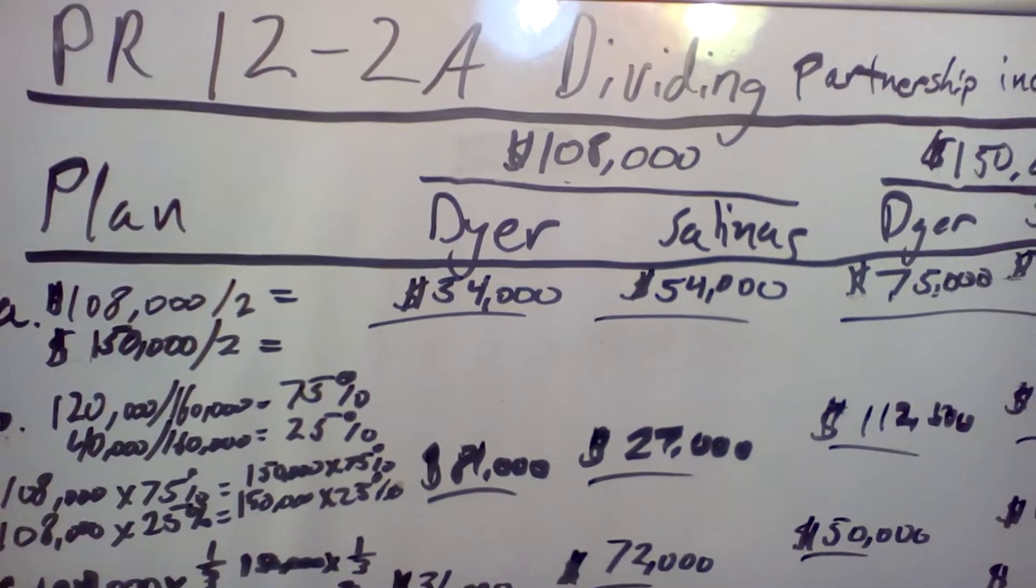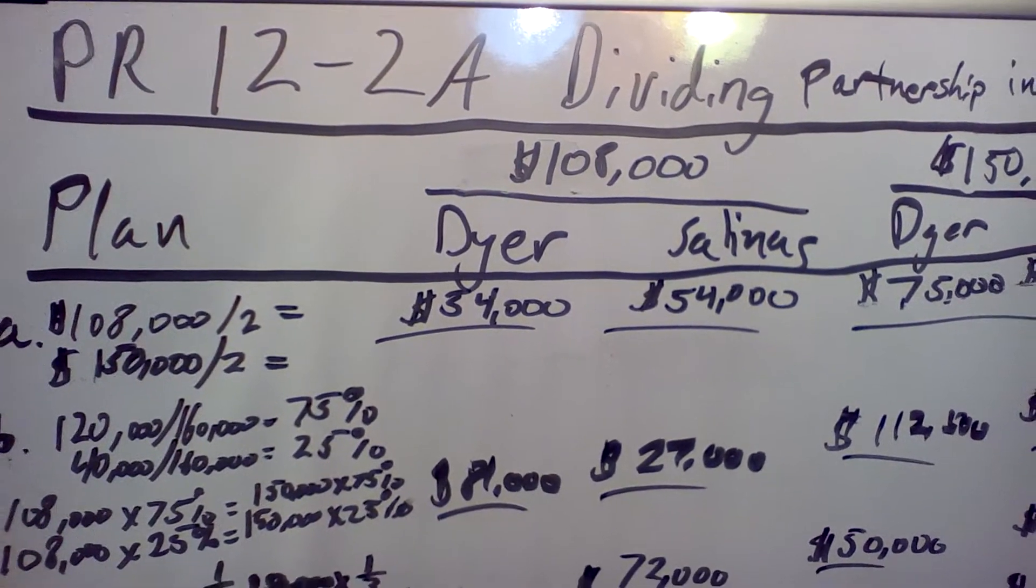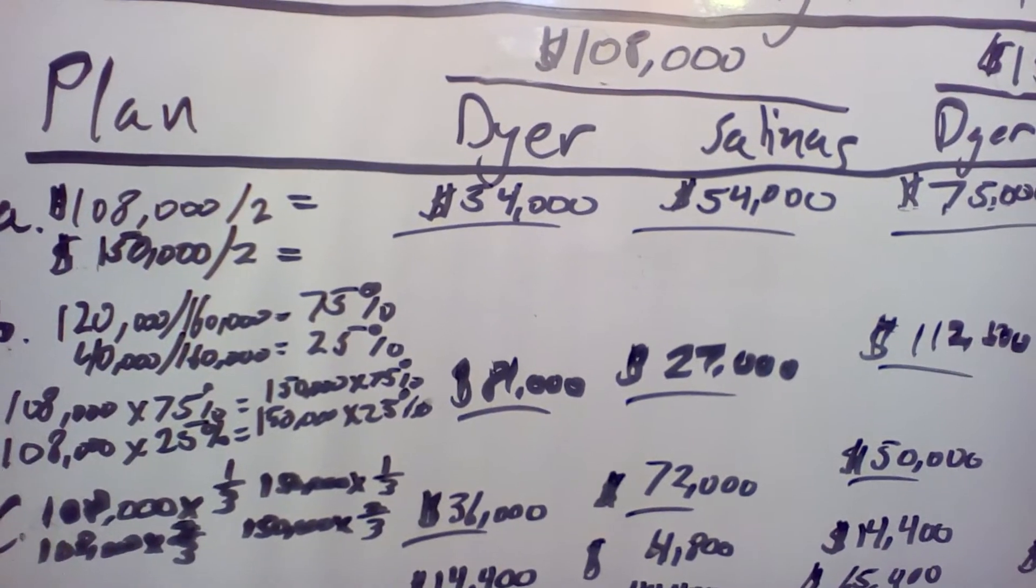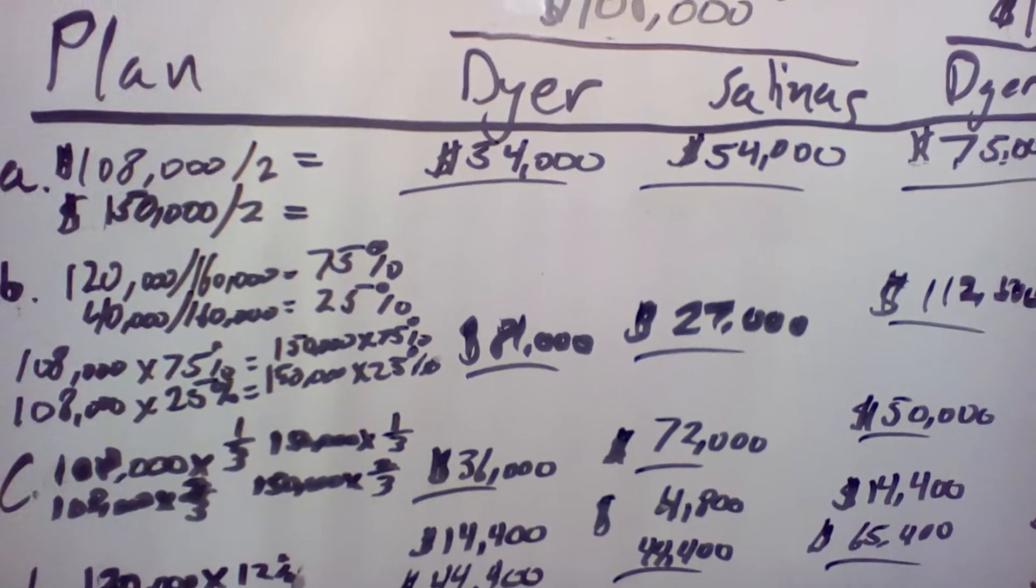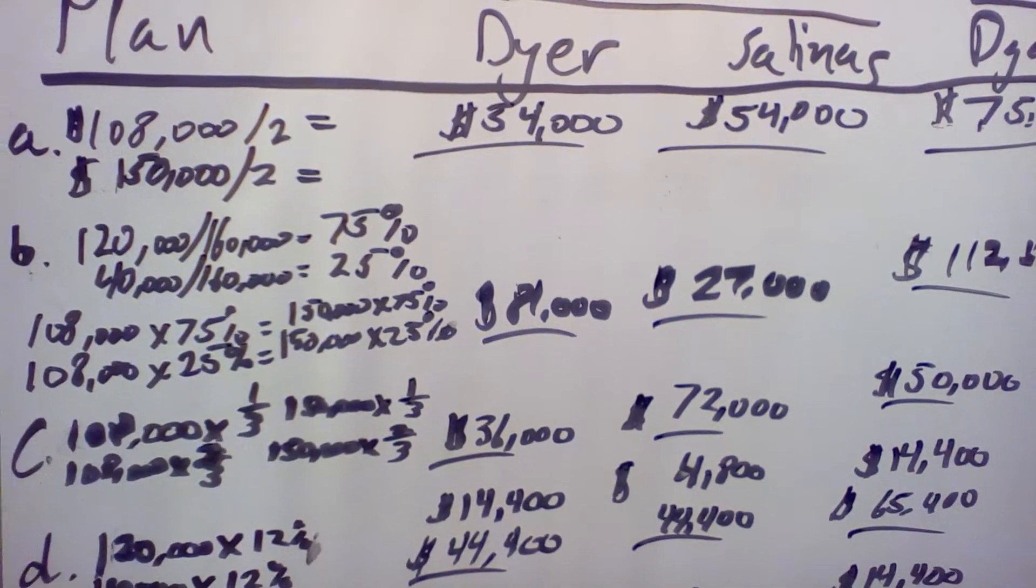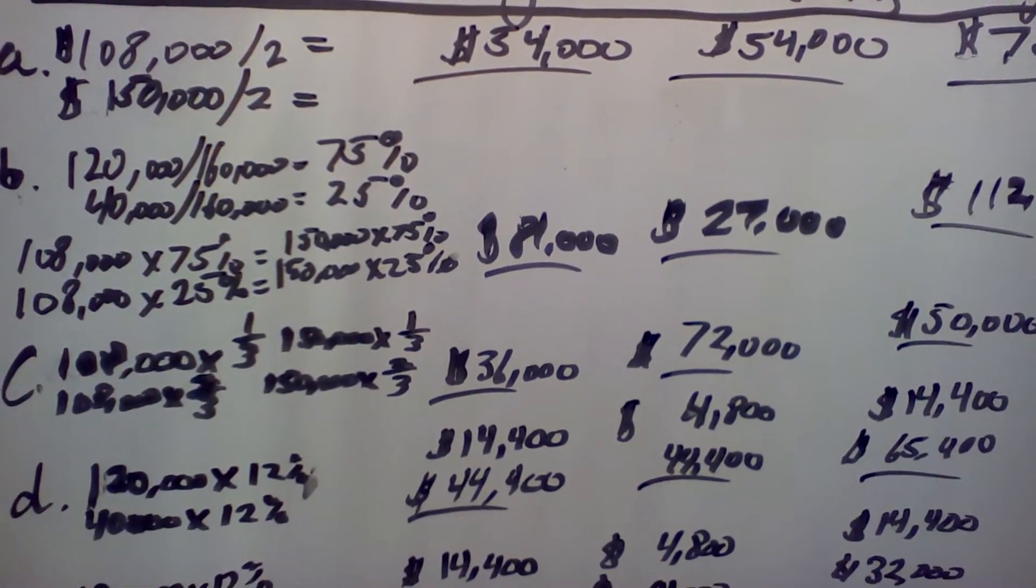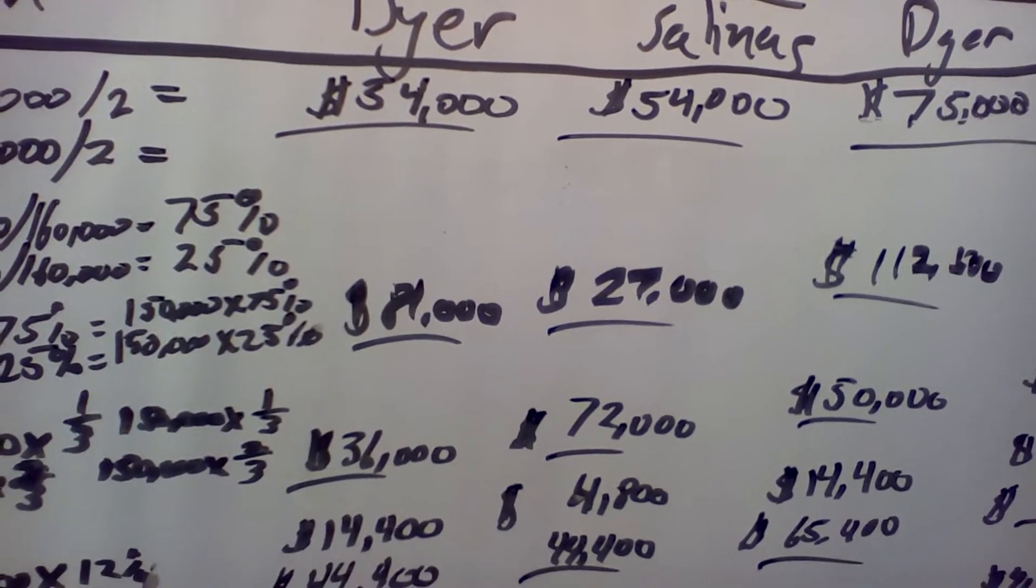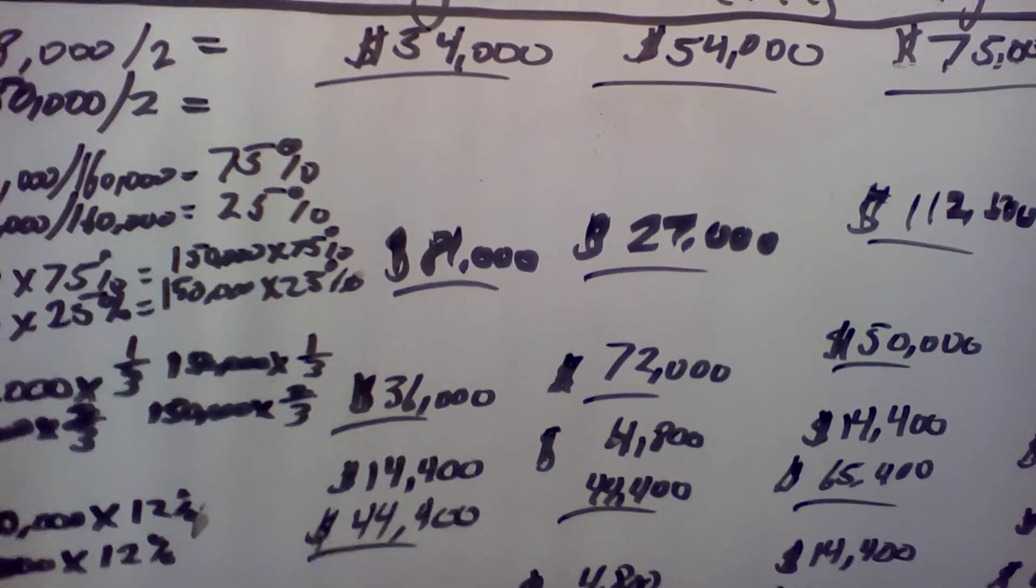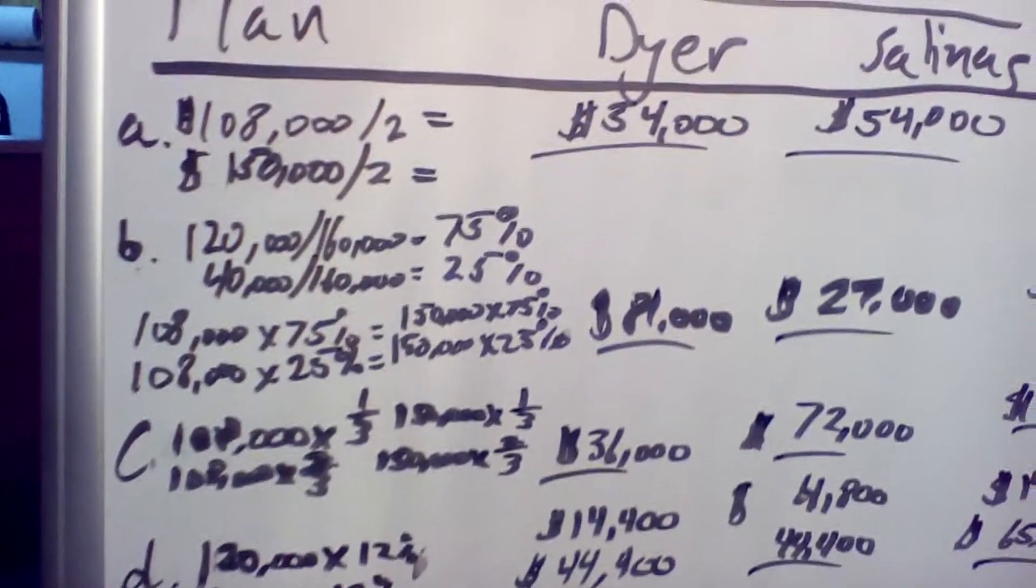Hello! Welcome back. Chapter 12 Example, Problem 12-2A, Dividing Partnership Income. This is a really great problem because it showcases all different types of income disbursement and dividing. The scenario is Dyer and Salinas have decided to form a partnership. They have agreed that Dyer is to invest $120,000 and Salinas is to invest $40,000. Dyer is to devote one-half time to the business and Salinas is to devote full time.